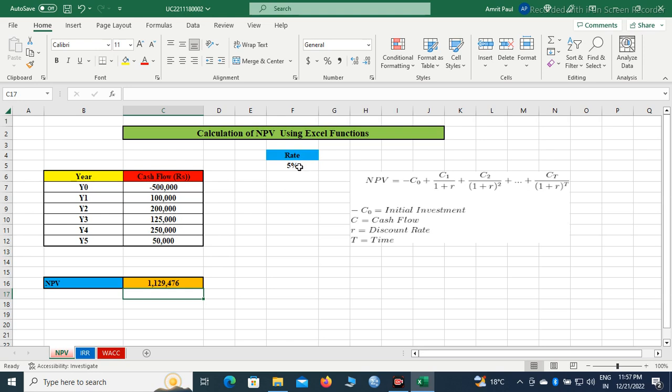I will have to calculate the NPV manually. NPV is the positive project to select and the negative project to reject. It is one of the modern methods of evaluating projects under capital budgeting, as we all know.